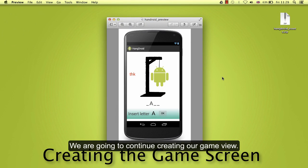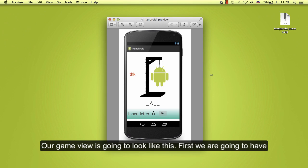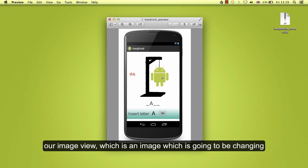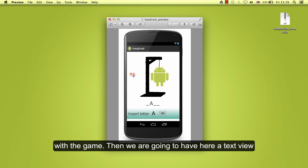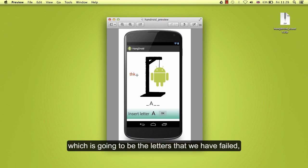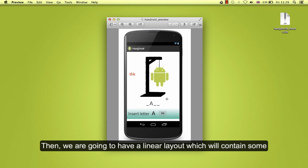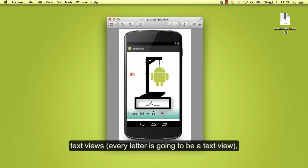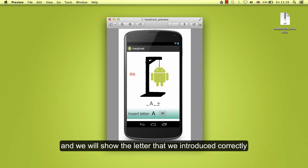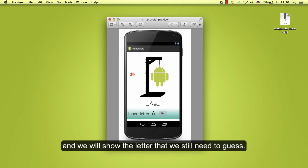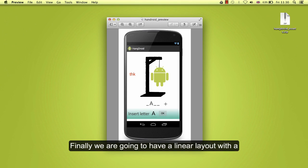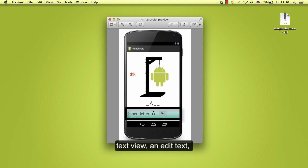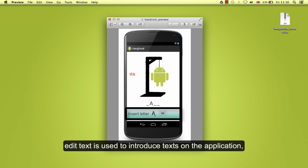We are going to continue creating our game view. Our game view is going to look like this. First we are going to have an image view which is an image that is going to be changing with the game. Then we are going to have a text view which is going to be the letters that we have failed. Then we are going to have a linear layout which will contain some text views. Every letter is going to be a text view and we will show the letter that we introduced correctly and the letter that we still need to guess. Finally we are going to have a linear layout with a text view, edit text, and a button. Edit text is used to introduce text on the application.